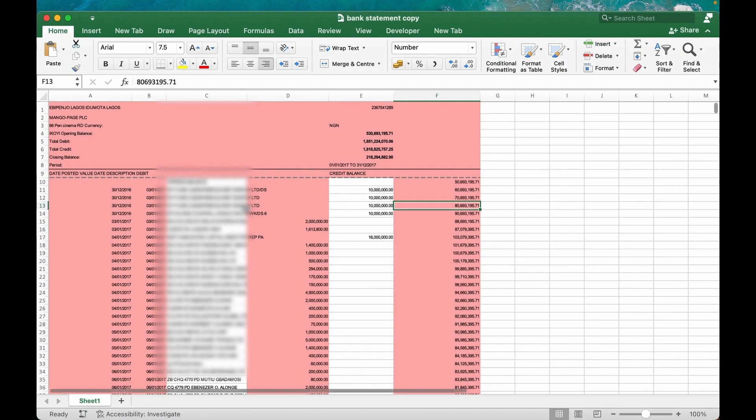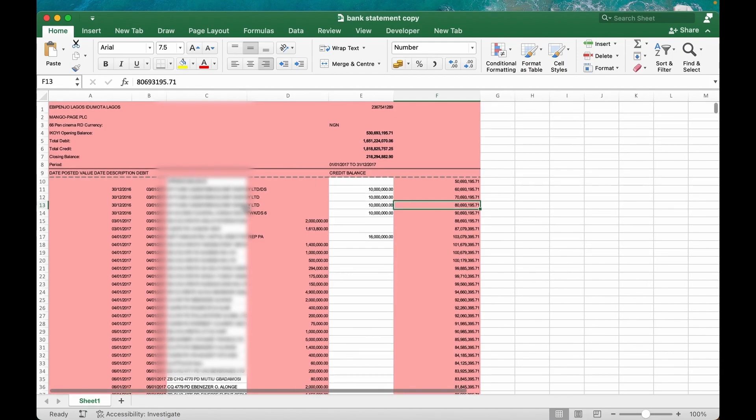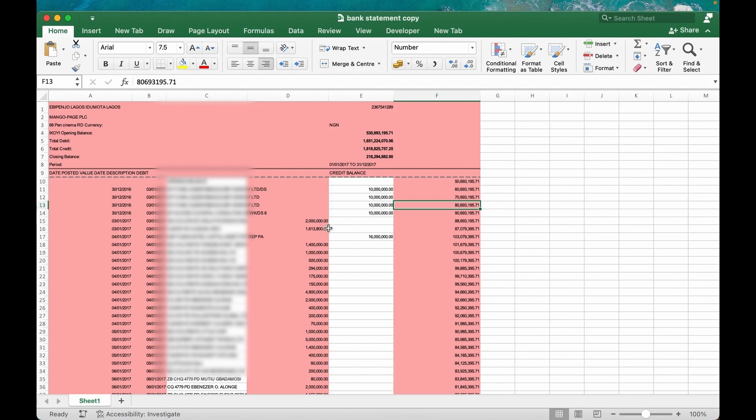Now here's our bank statement. What I'm planning to achieve here is to measure the debit side against the credits, the income against the expenditure. That's just it.